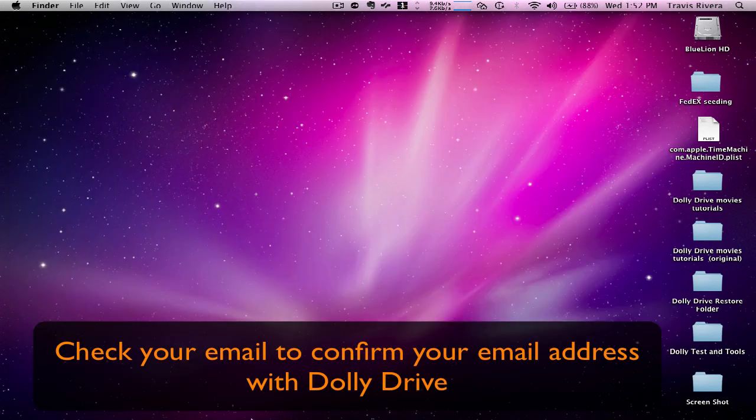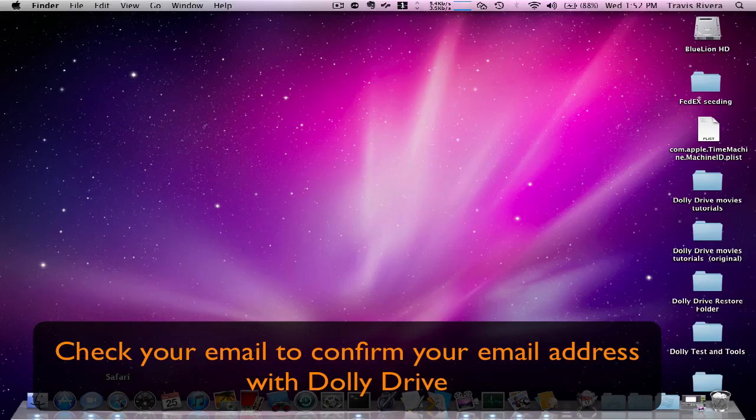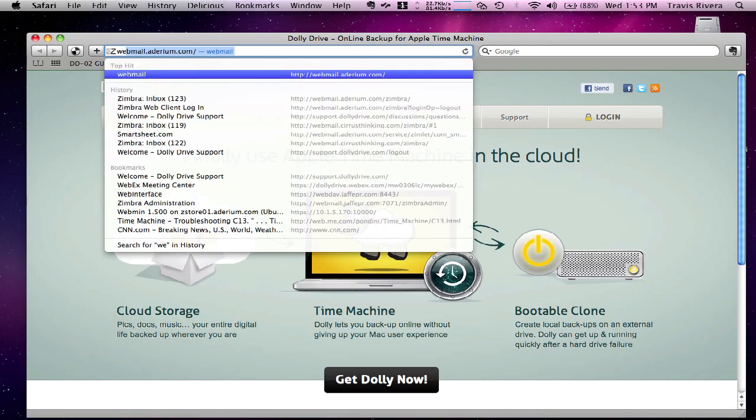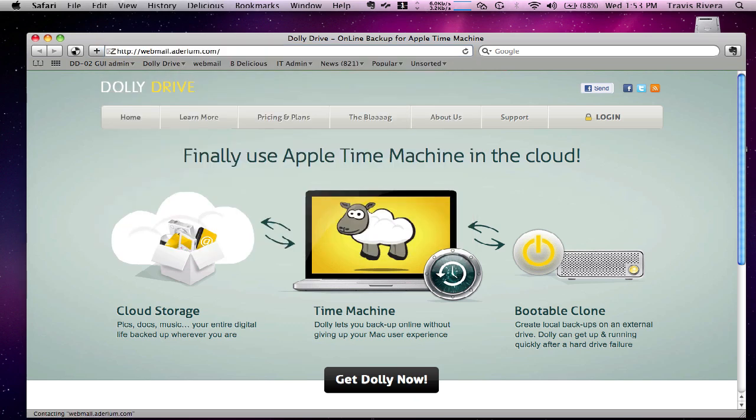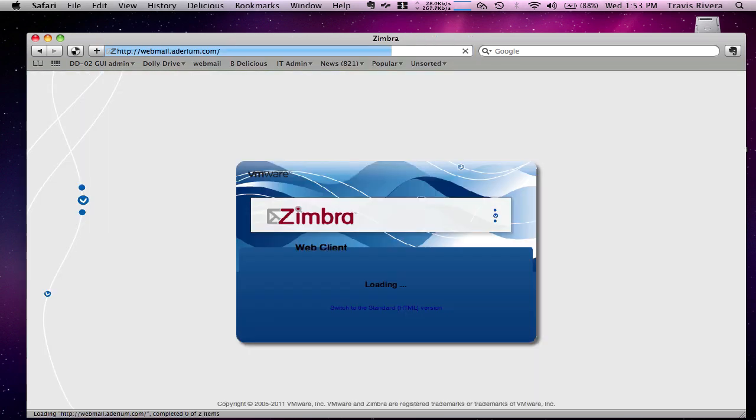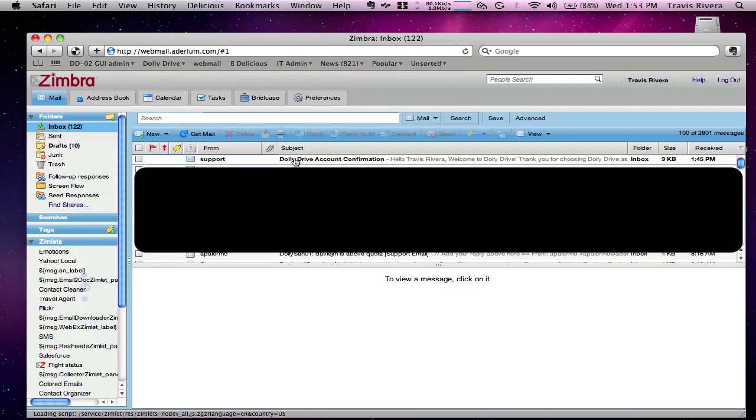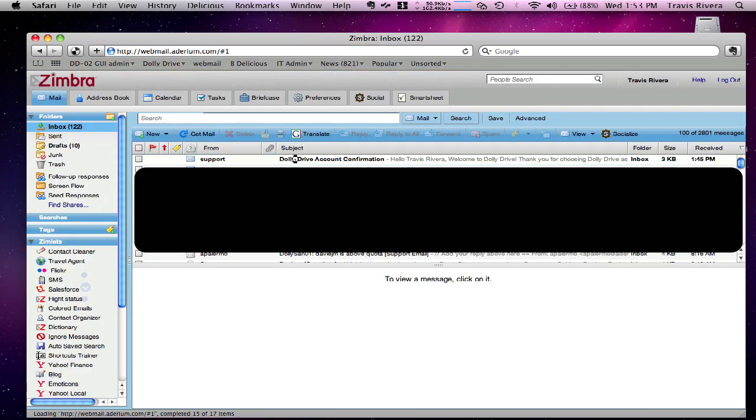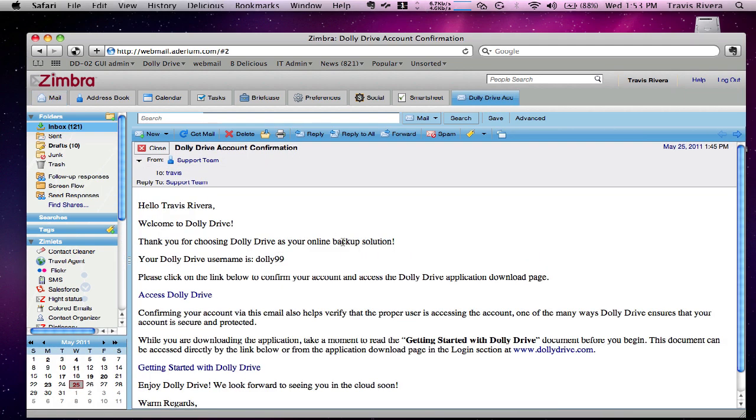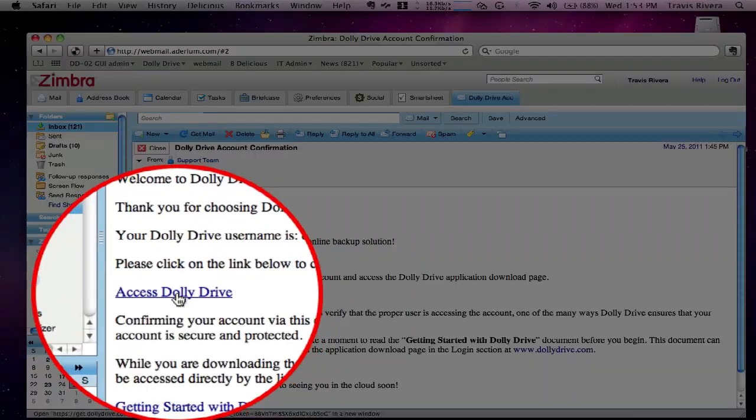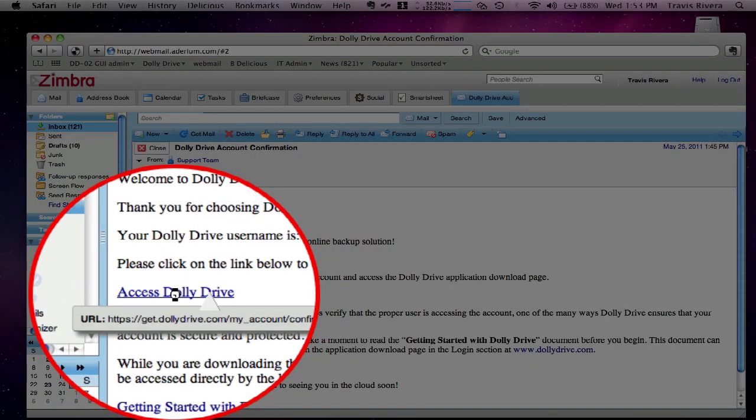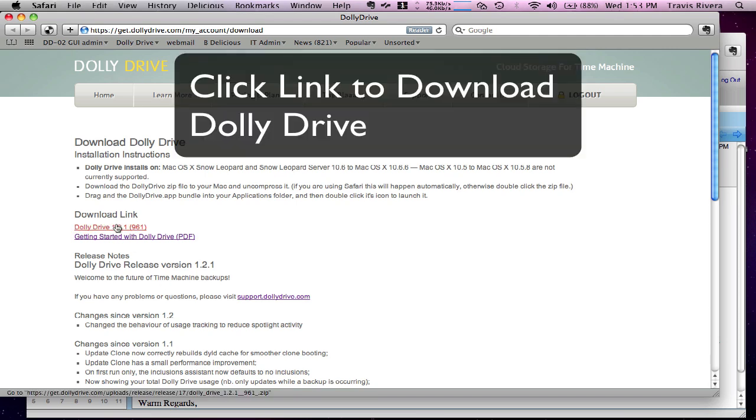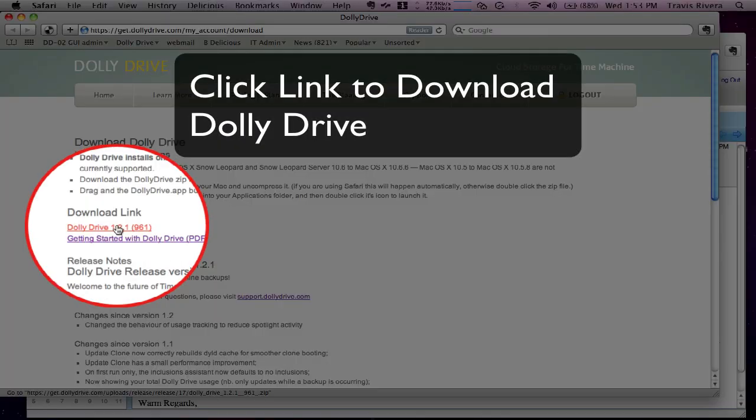Now I'm going to access my email. I found the Dolly Drive account confirmation email. Let's go ahead and select access Dolly Drive. This will bring me to the page where I can download Dolly Drive by pressing this download link.